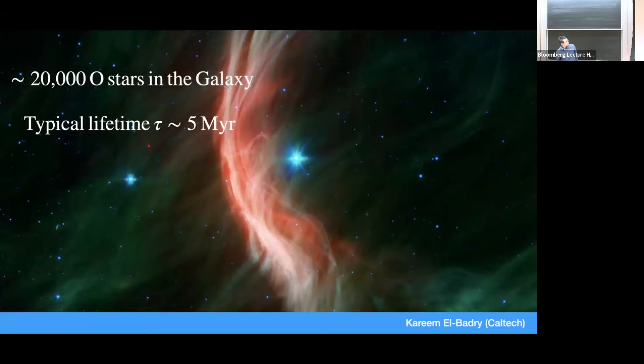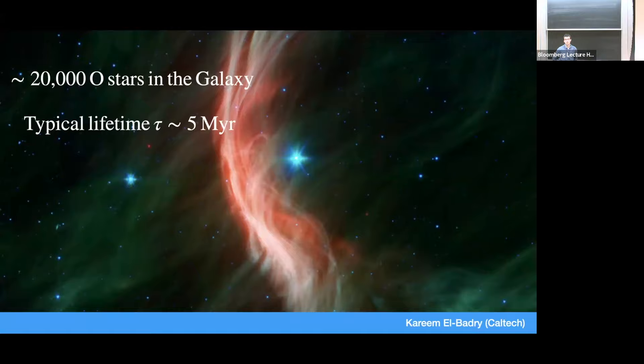There are something like 20,000 O stars like zeta-Oph in the Milky Way. We know that because we can basically count them — they're bright, you can see them at large distances. They're energetically very important for the evolution of the galaxy, one of the main sources of energy and momentum in the ISM. And they don't live very long. The typical lifetime of a star like zeta-Oph is something like 5 million years, and then they explode — or maybe they just collapse. So for every one of these stars we can see today, there must be many more that have already died.